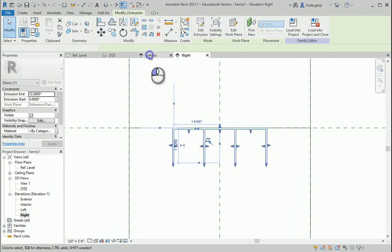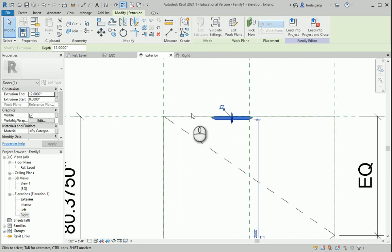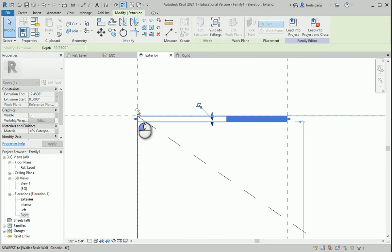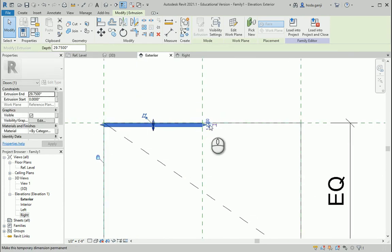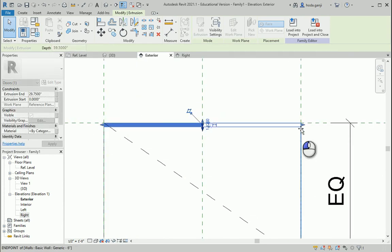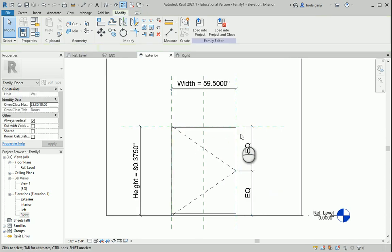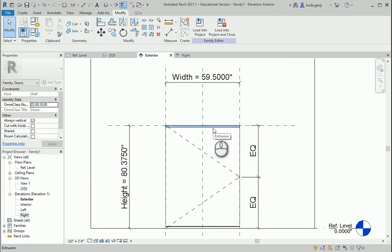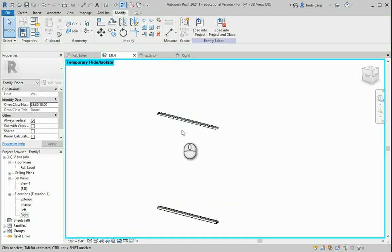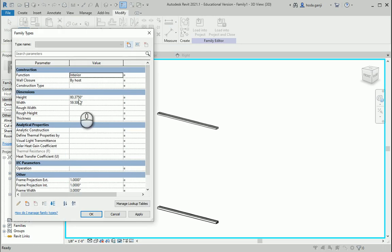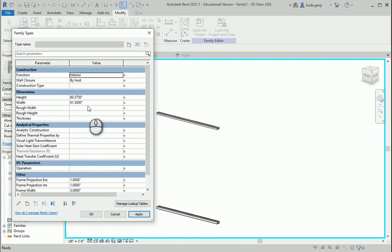On the other view I need to lock it again to the two edges. Now no matter what the size is, it's going to automatically resize. For instance if I change the size to 61 and a half, you can see it changes. I'll go back to 59 and a half.